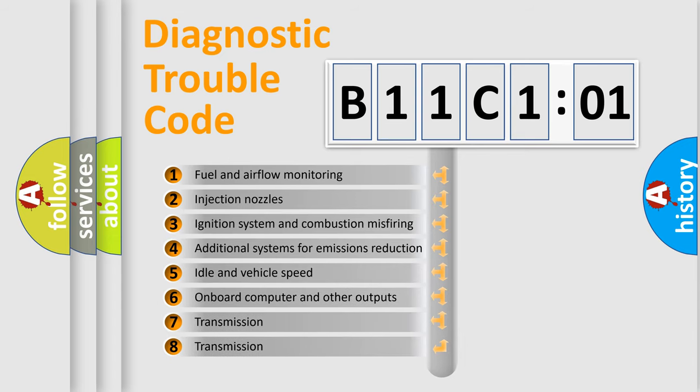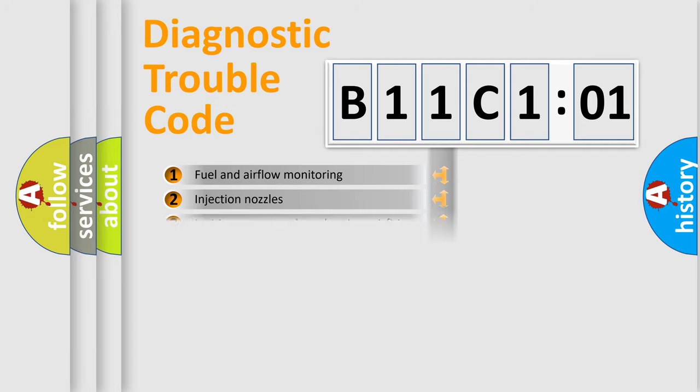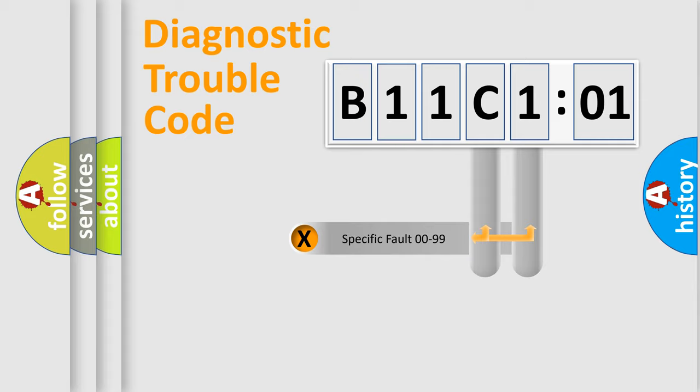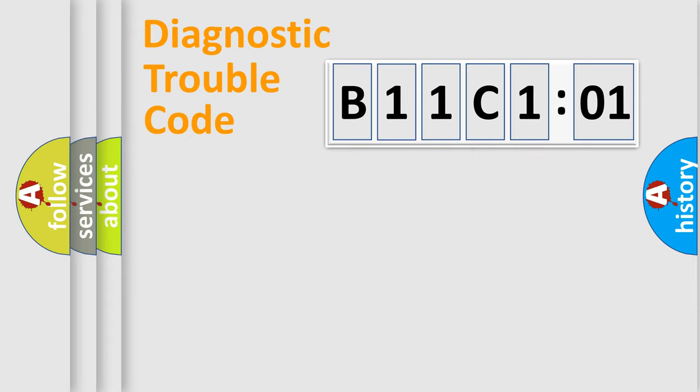The third character specifies a subset of errors. The distribution shown is valid only for the standardized DTC code. Only the last two characters define the specific fault of the group.